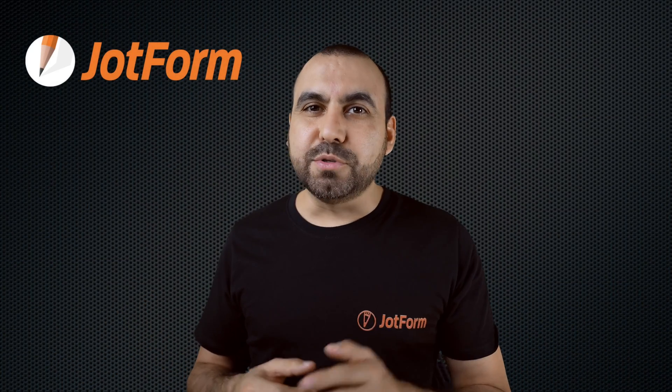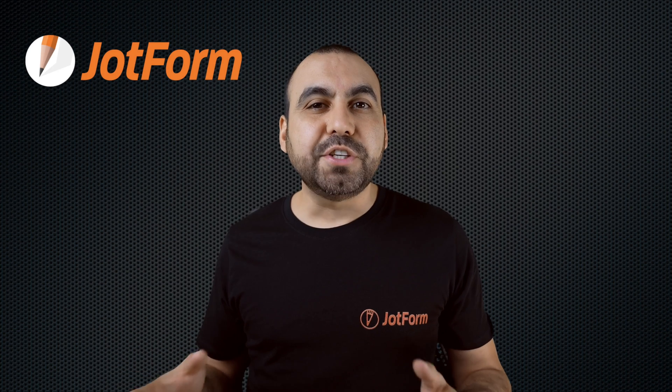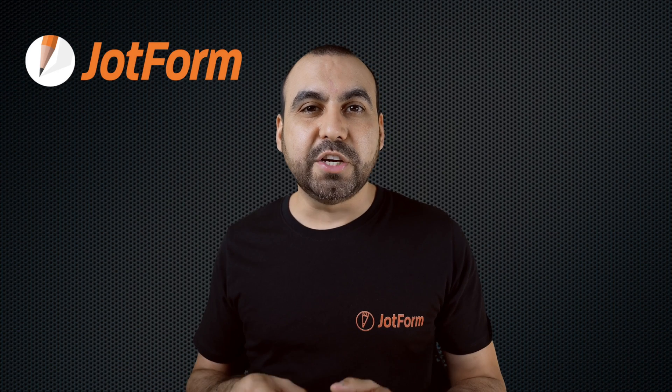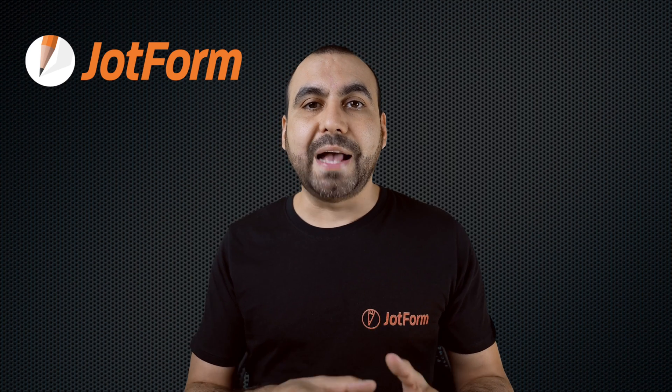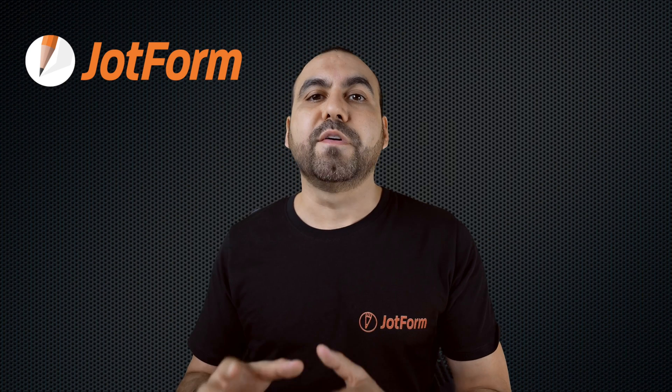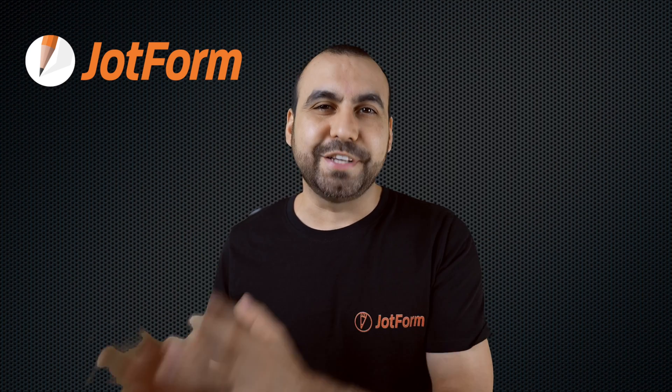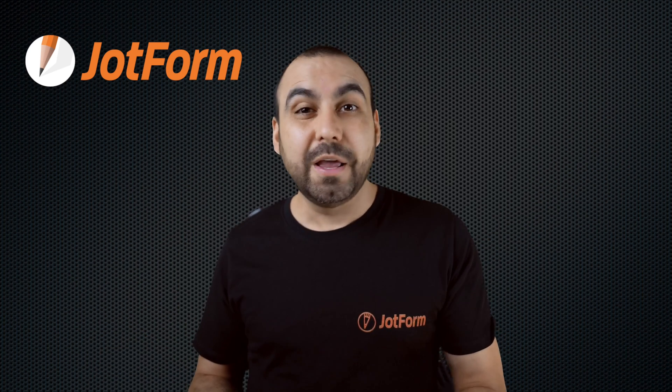Welcome to JotForm. My name is George and today I'm going to show you how to integrate Salesforce with your form, so that when someone fills out your JotForm, it's going to automatically pass the contact information to your Salesforce account.